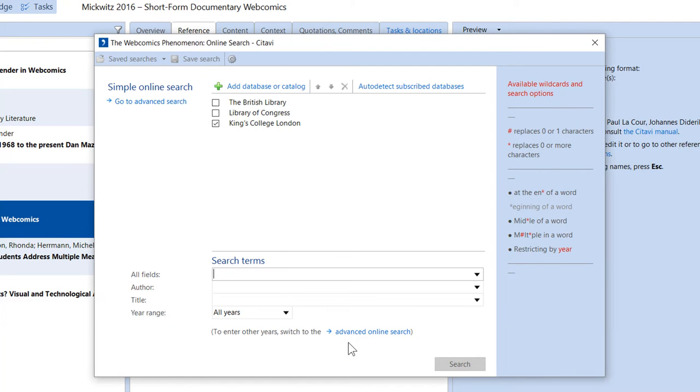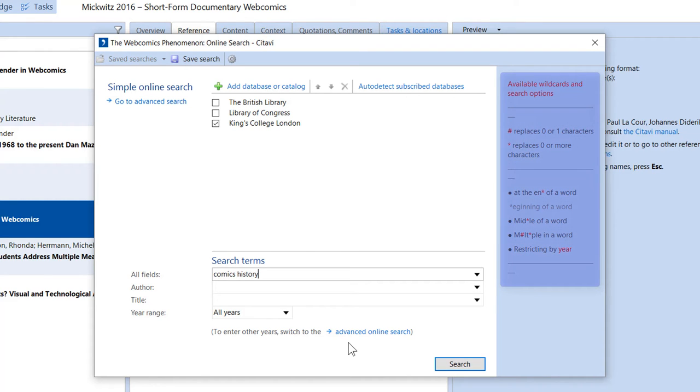Next, enter your search terms. Pay attention to the information on the right for additional search options.